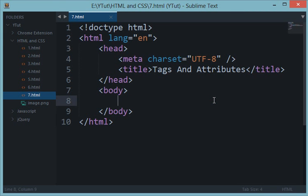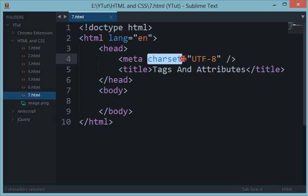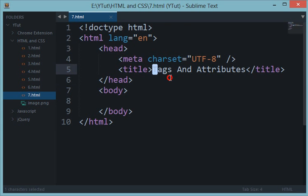Hey guys, welcome to your seventh HTML and CSS tutorial. In this tutorial we'll be discussing tags and attributes in HTML. In the last tutorial I used a couple of attributes — charset and lang — and now I would like to officially explain what attributes are in HTML.